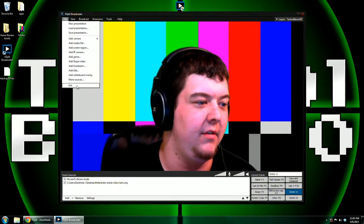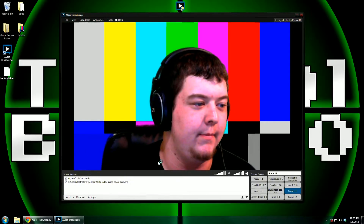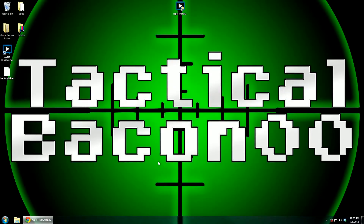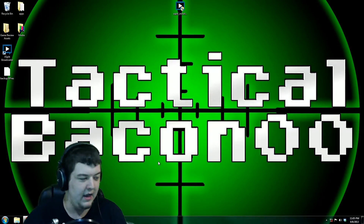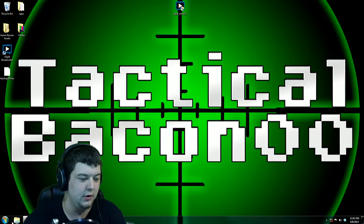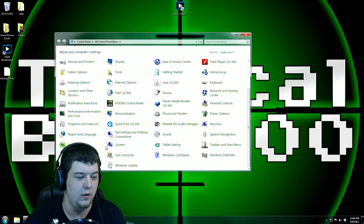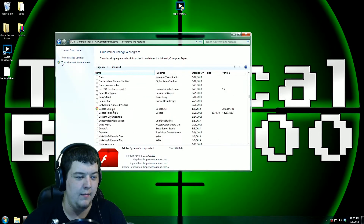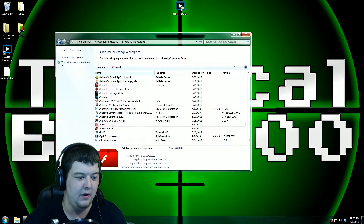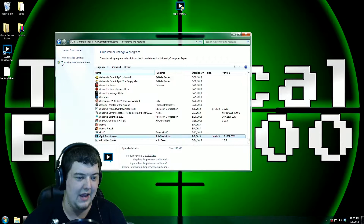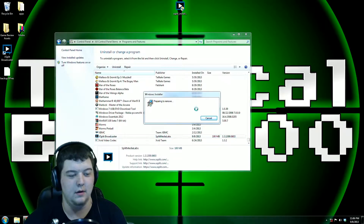Then, once you save that backup, go ahead and exit. Then what you are going to do is go to your Control Panel, go to Programs and Features, scroll to the bottom of the list because XSplit starts with an X, and uninstall it.